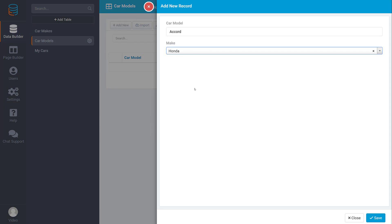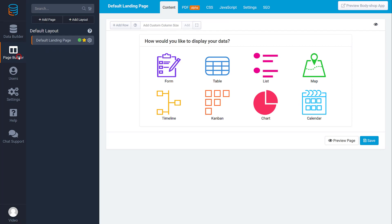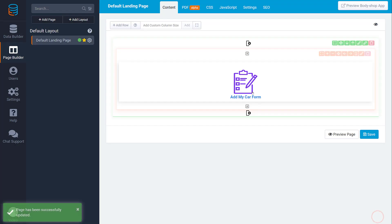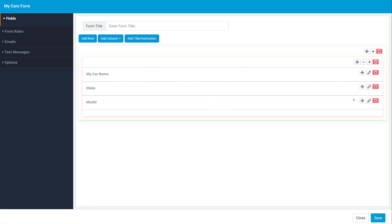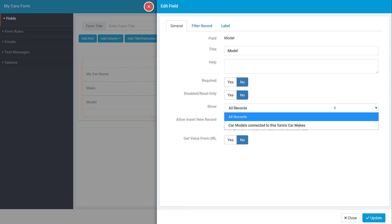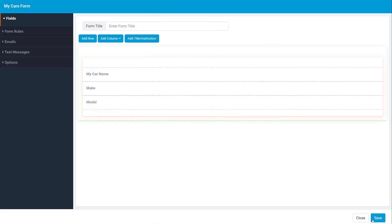Now that we have some records to work with, we can go into the page builder and add a mycars form. Inside the form, in order to filter every model by the make it is connected to, we will click on the model field to edit it. Then we can choose to only display car models connected to this form's car makes.